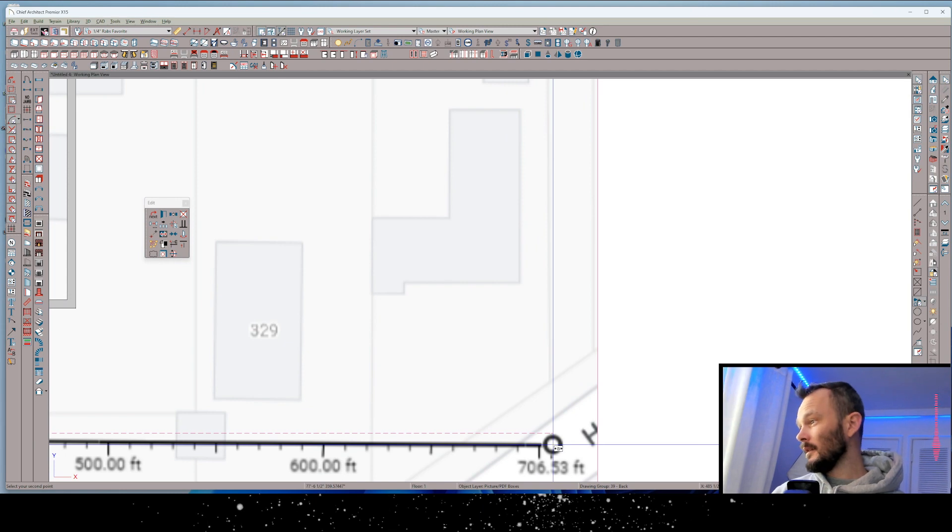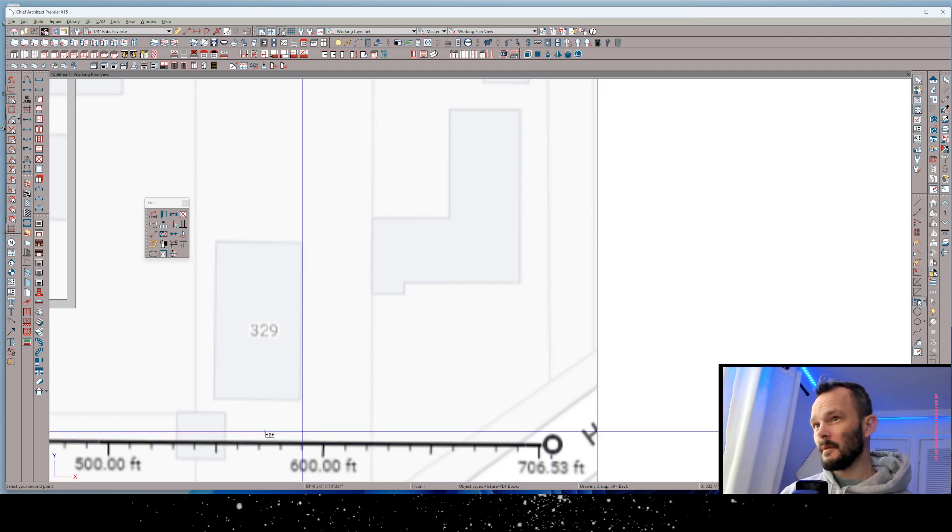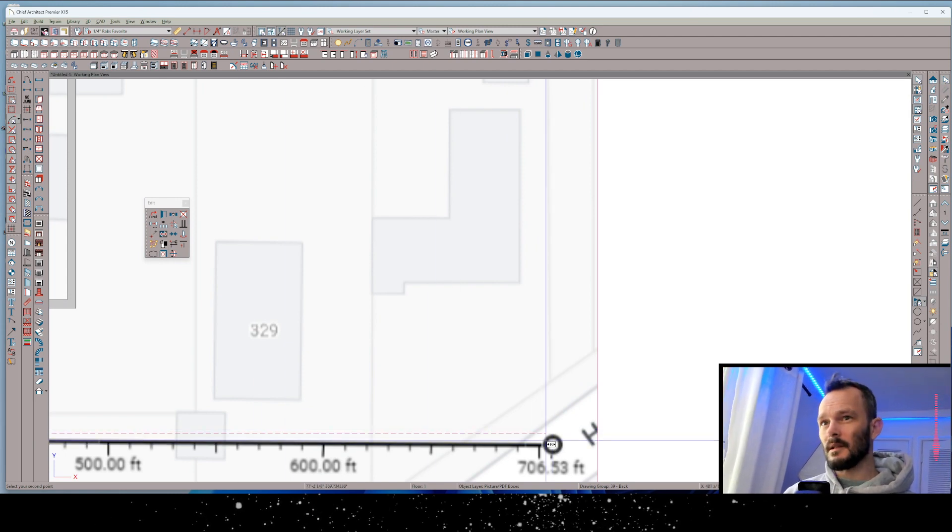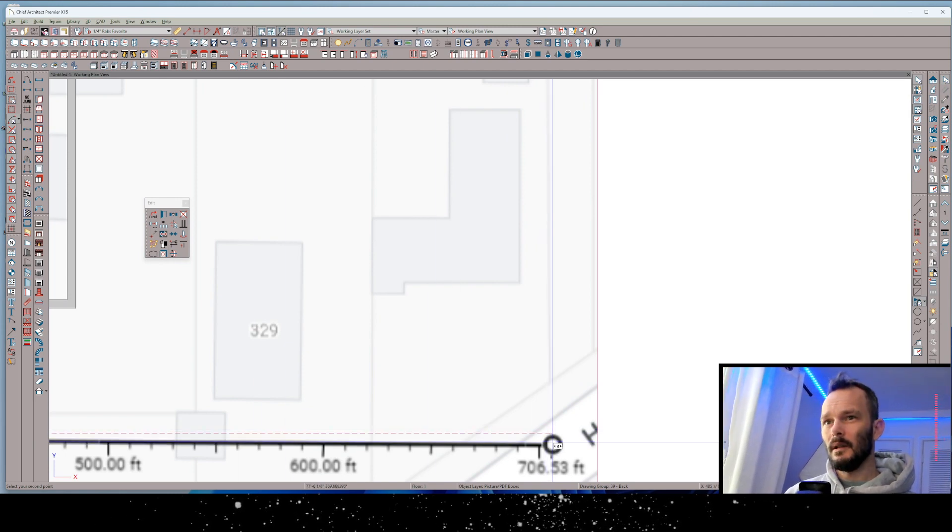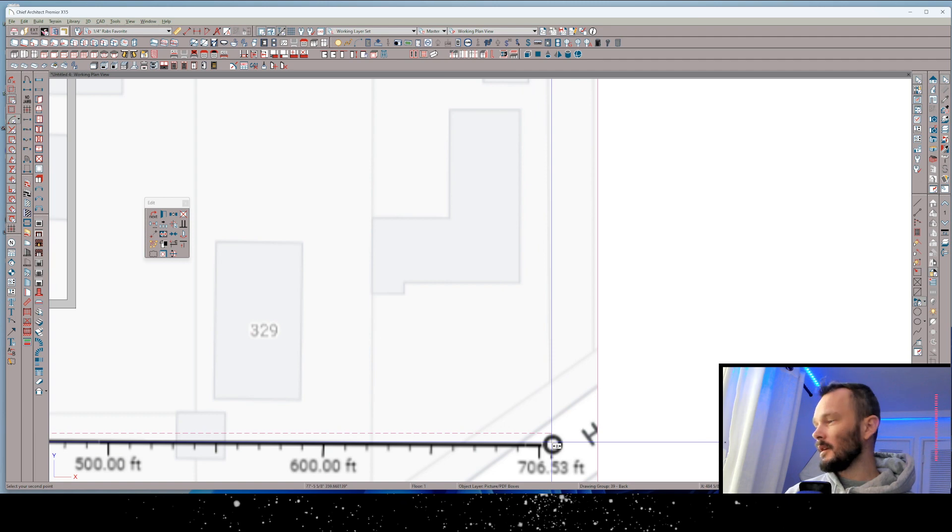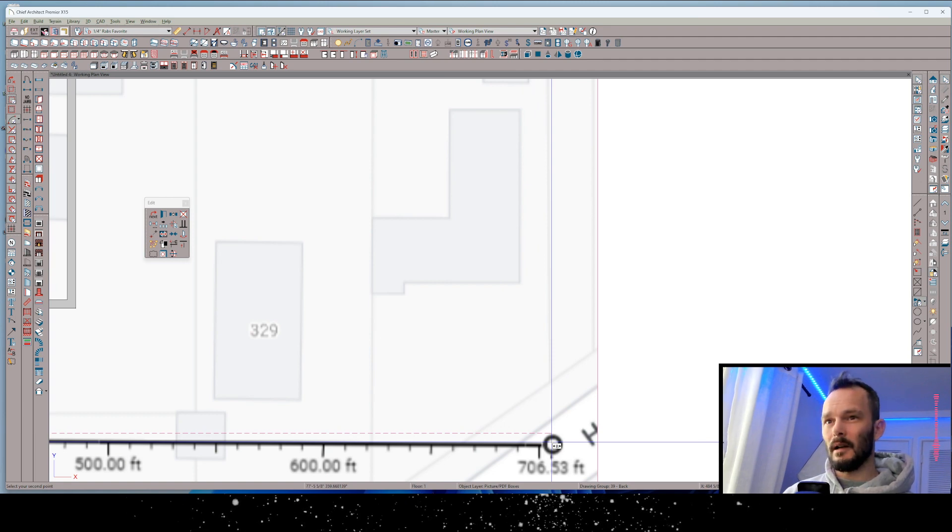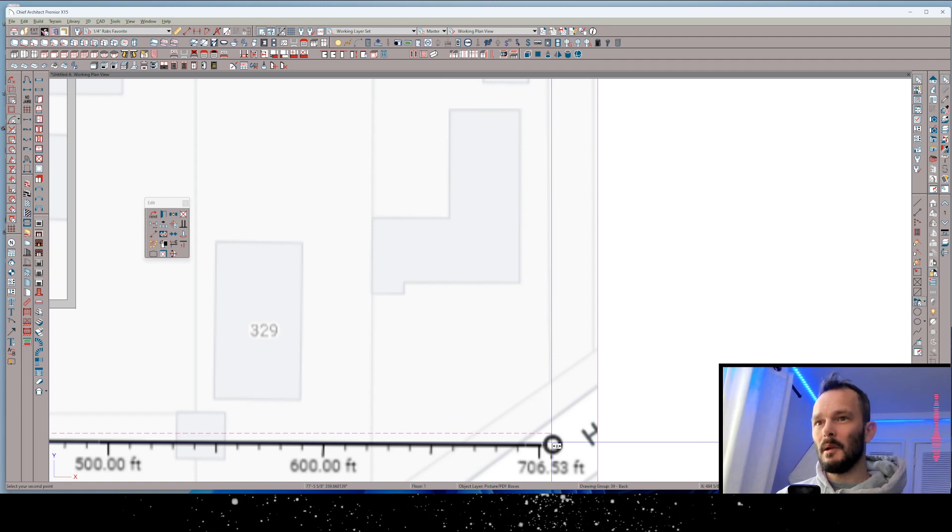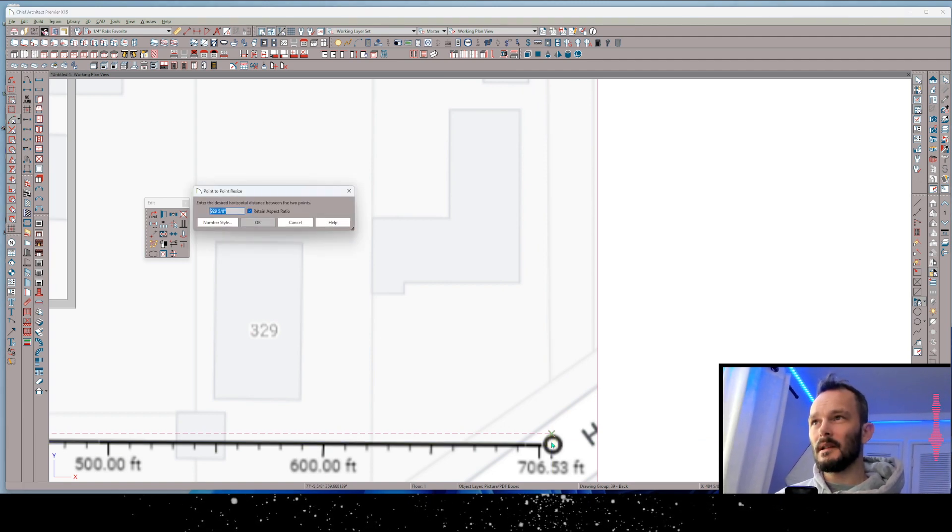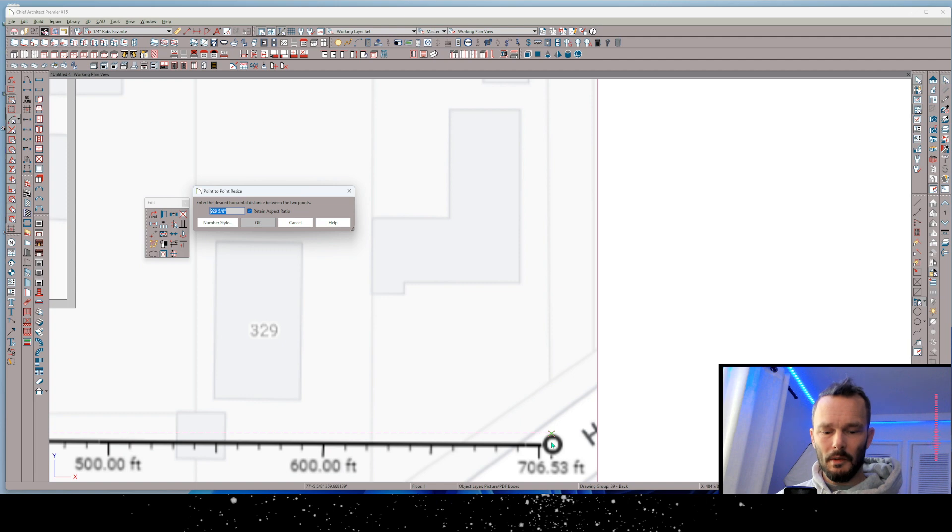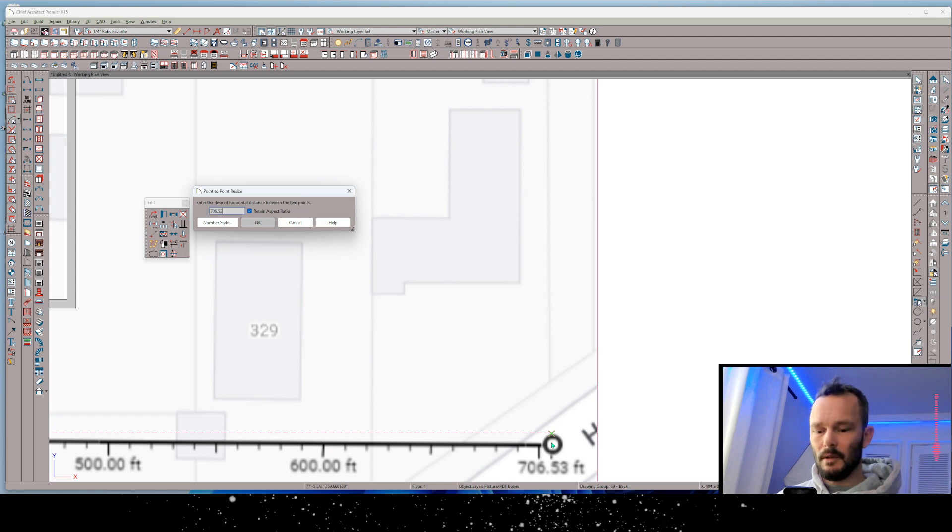You can see here, I didn't quite get it horizontal because we see that leader line's a little bit off. Okay, so I might take a percentage of this decimal feet right here. There's my point-to-point resize. So we'll say it's 706.52 feet.